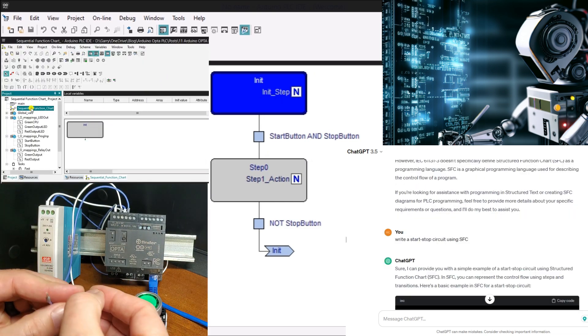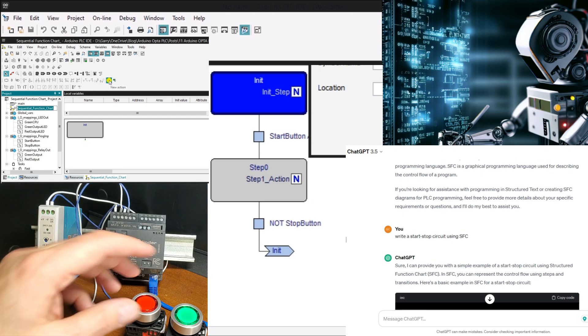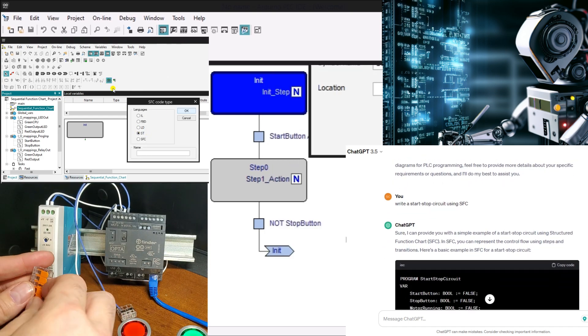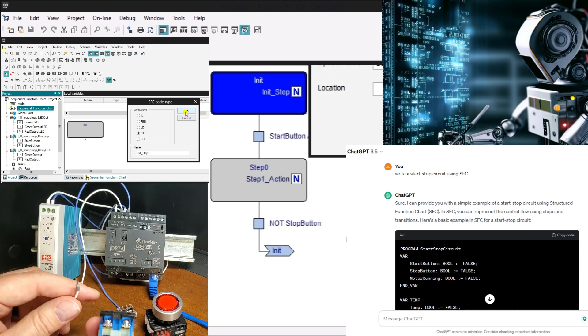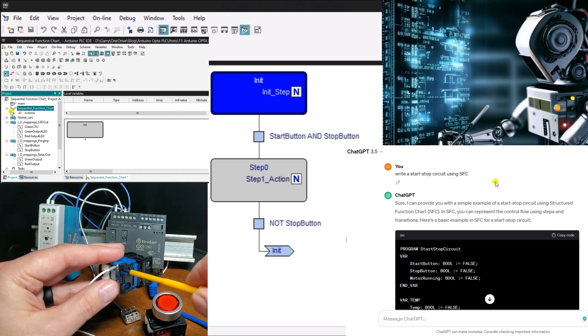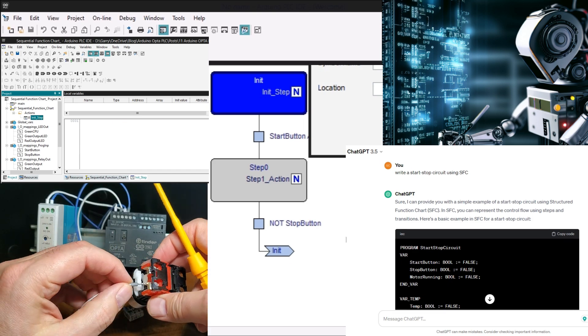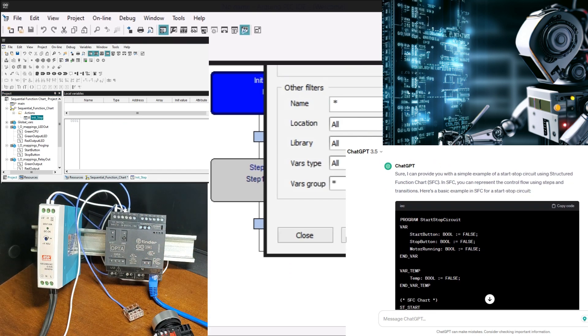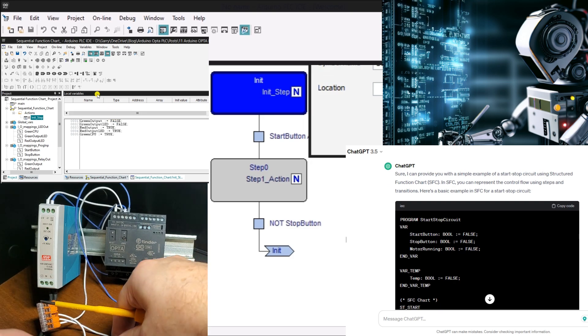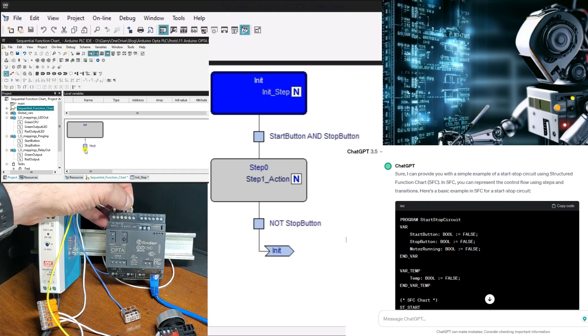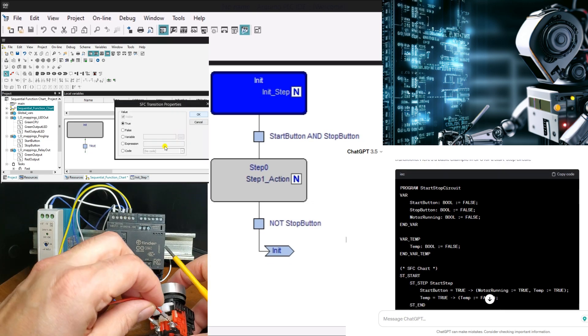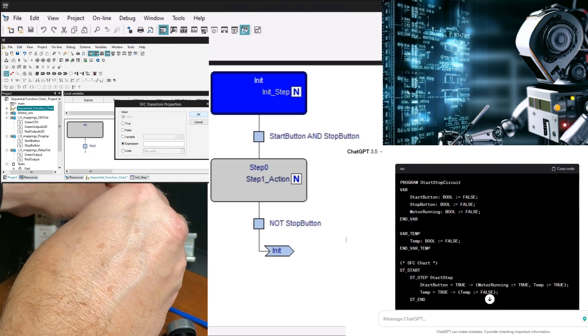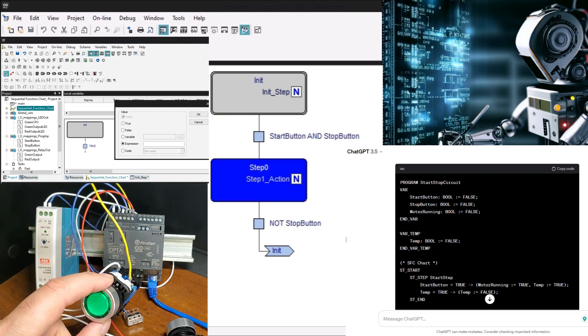SFC allows programmers to create complex control sequences by breaking them down into small, manageable steps. It consists of a series of interconnected steps, each containing actions, conditions, and transitions. These steps are executed in a predetermined order based on the conditions and transitions defined in the chart. SFC is particularly useful for complex, multistage control systems such as manufacturing and process control applications.